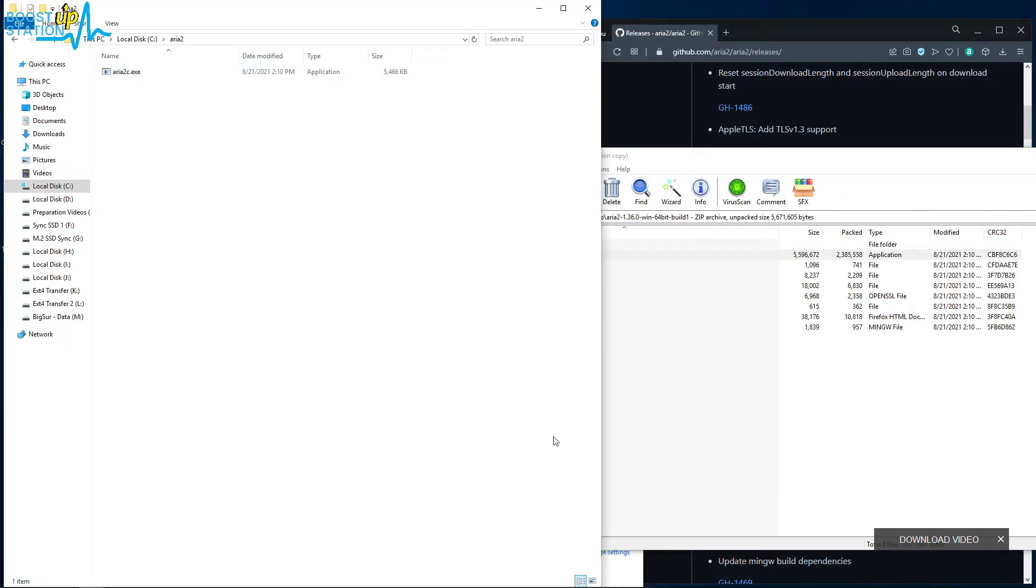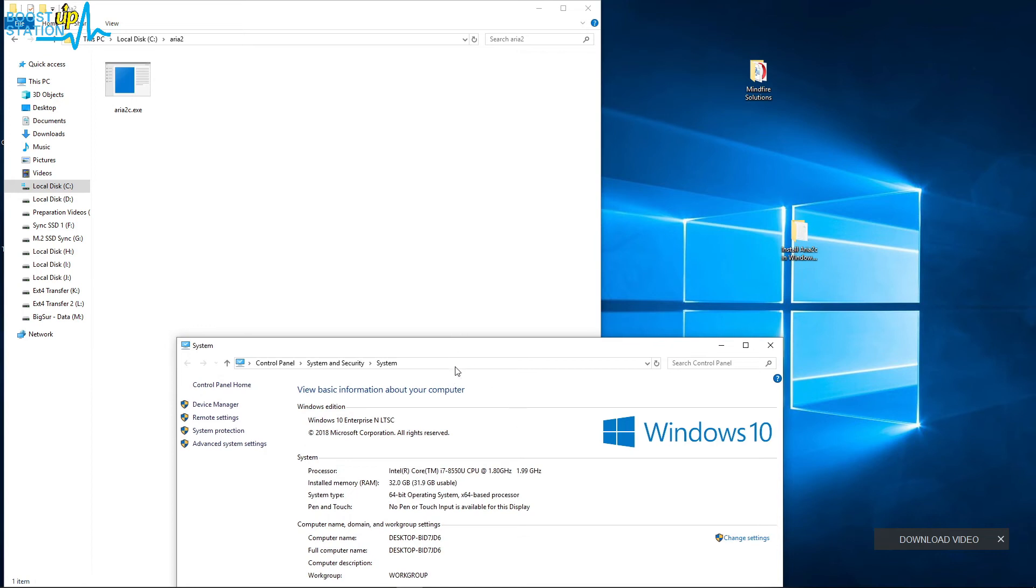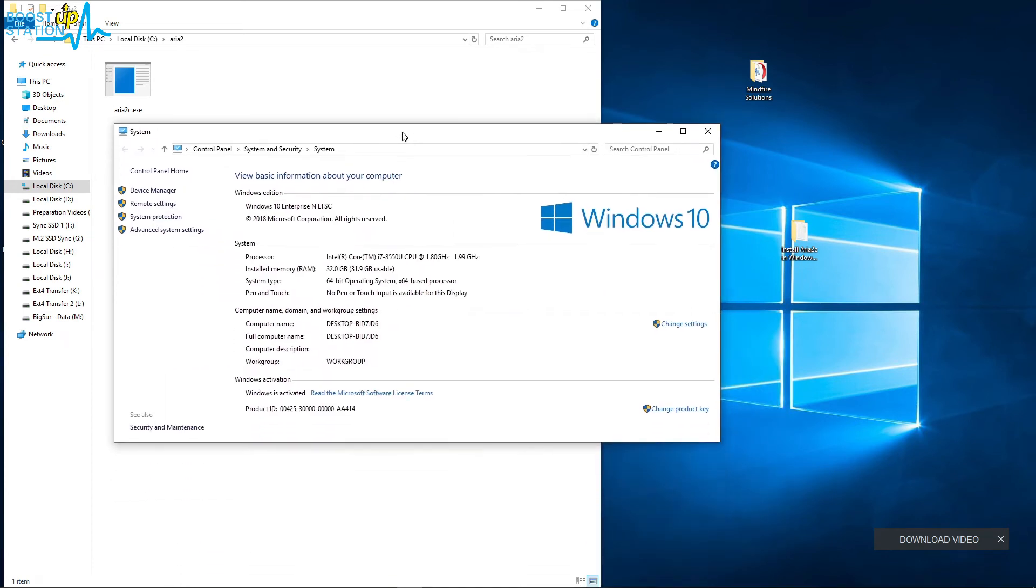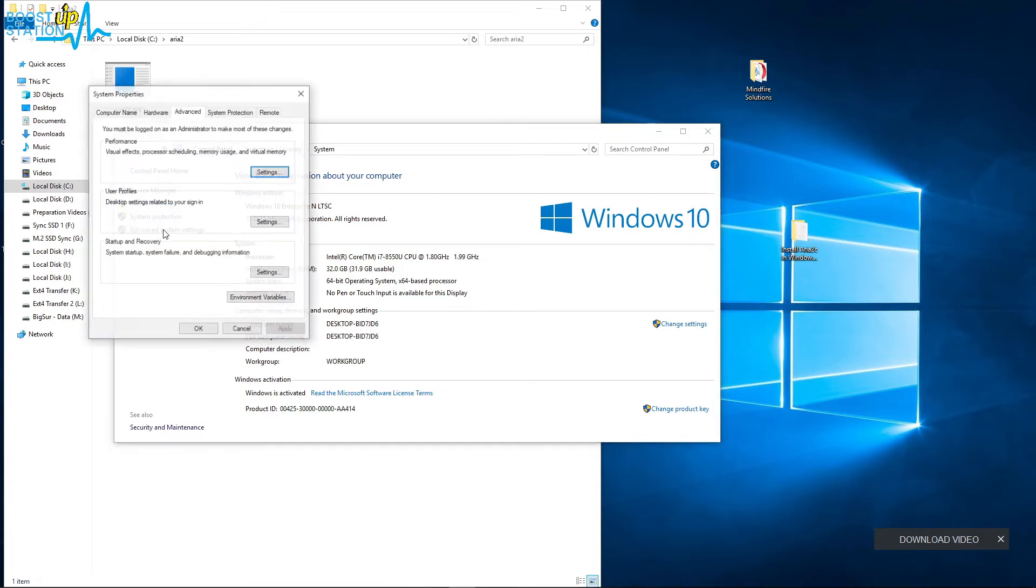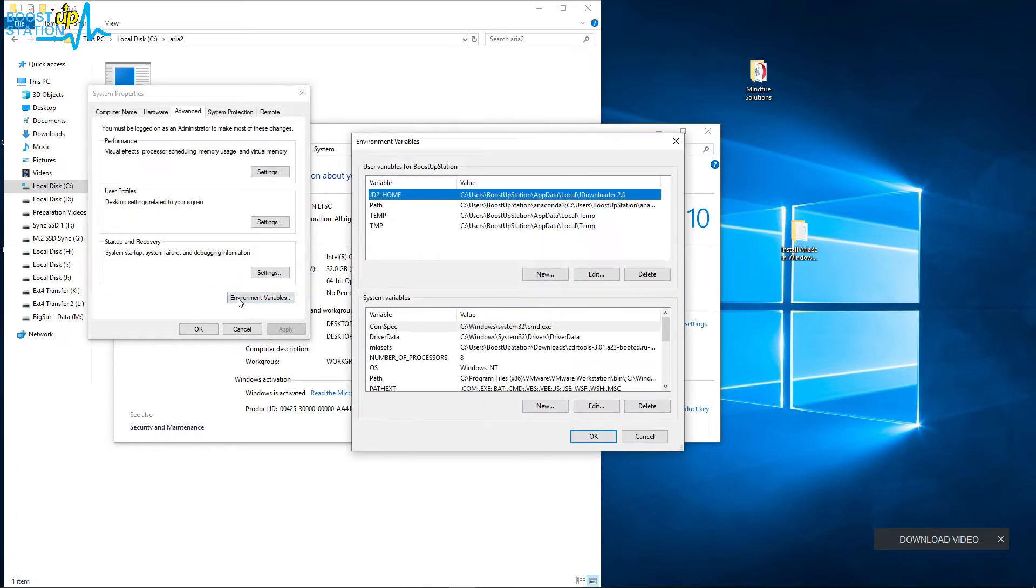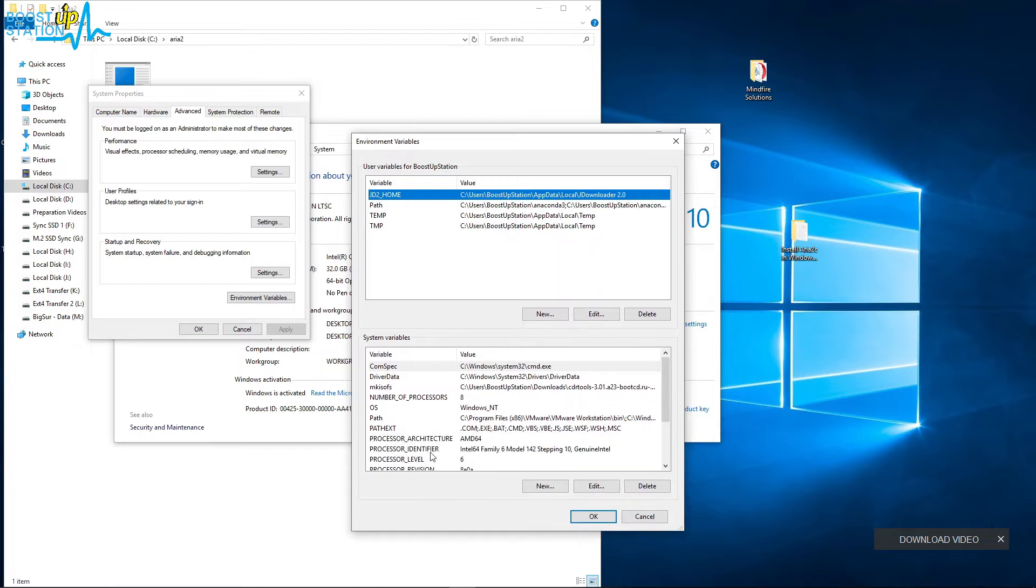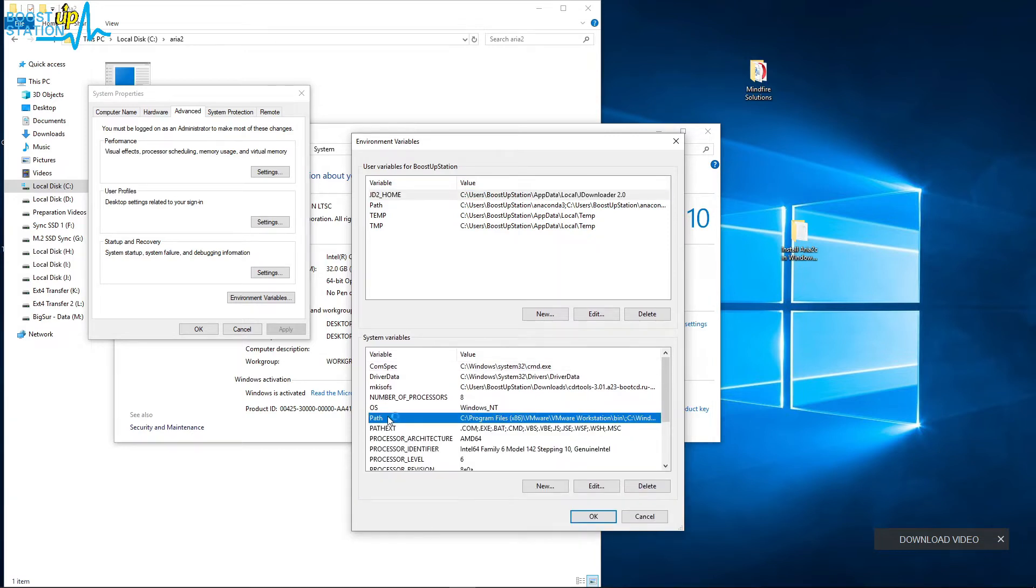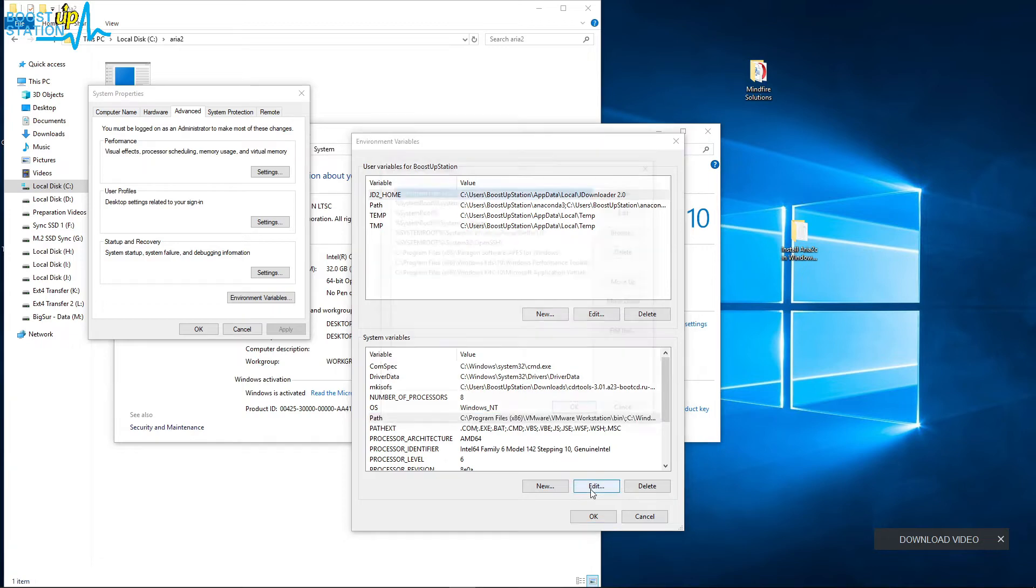Now in the Properties that we have opened earlier, click on Advanced System Settings, click on Environment Variables, and now you have to select this Path from here and click on Edit.